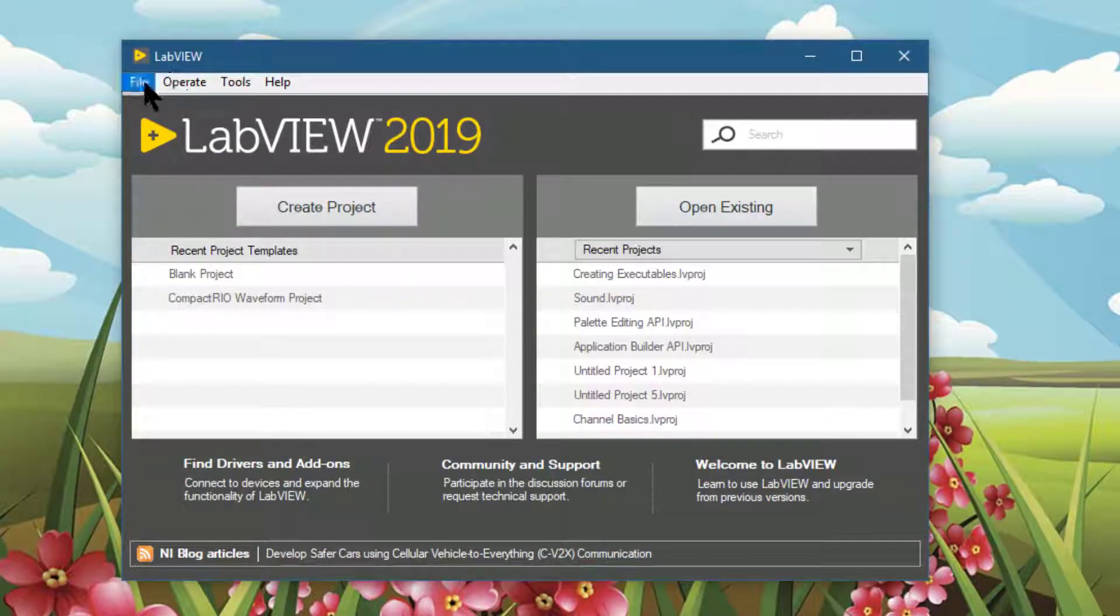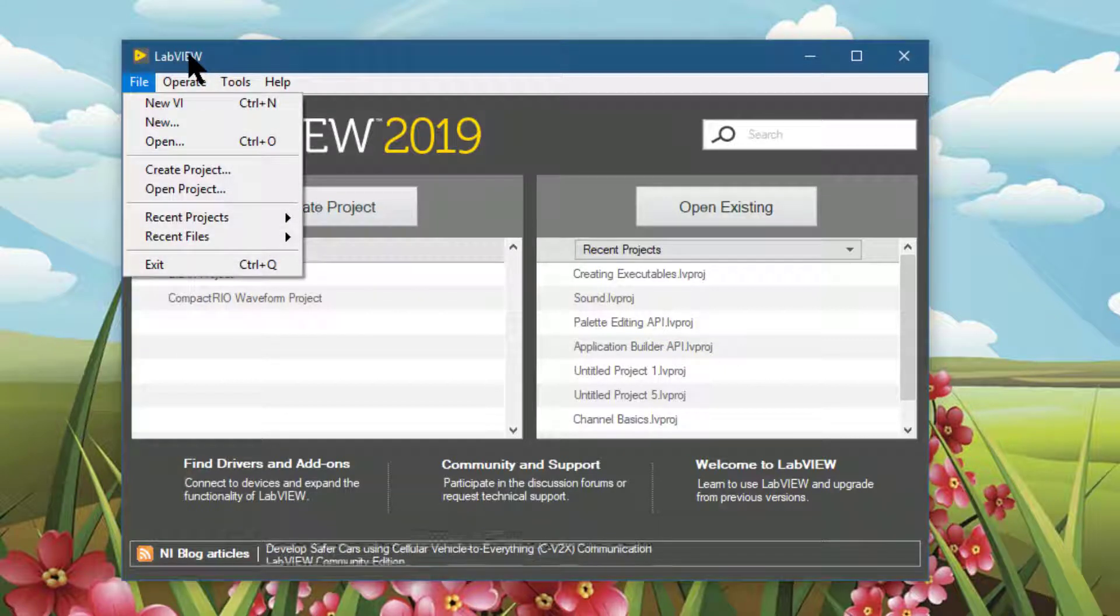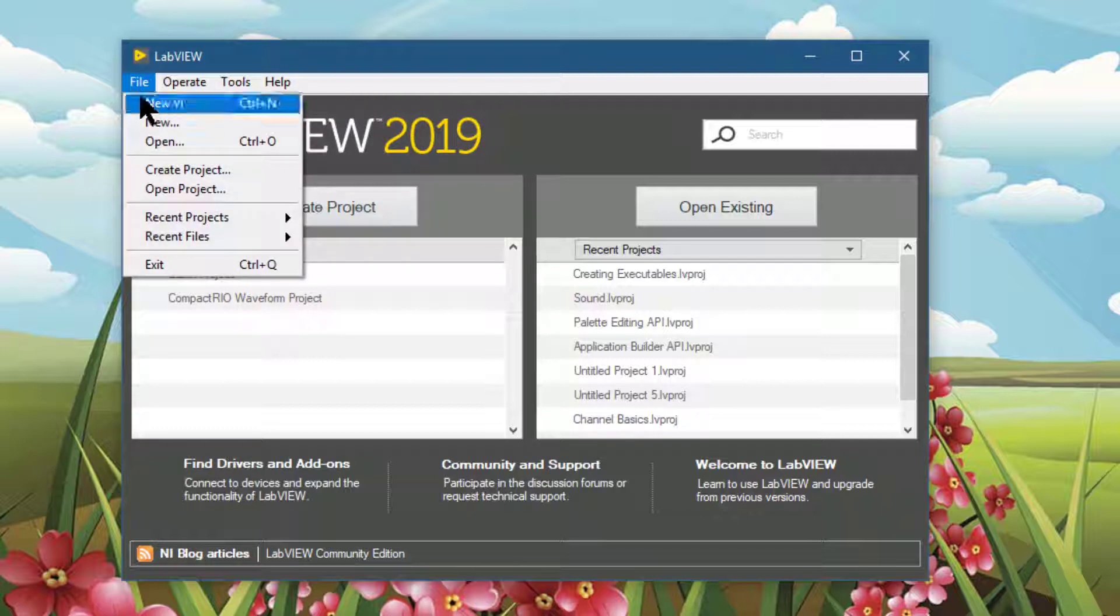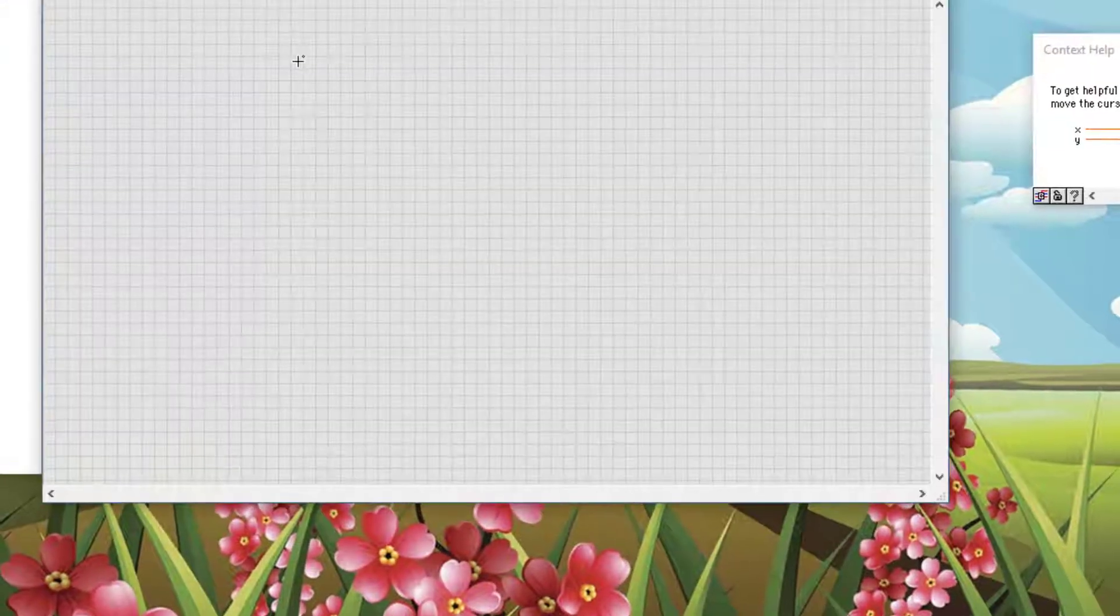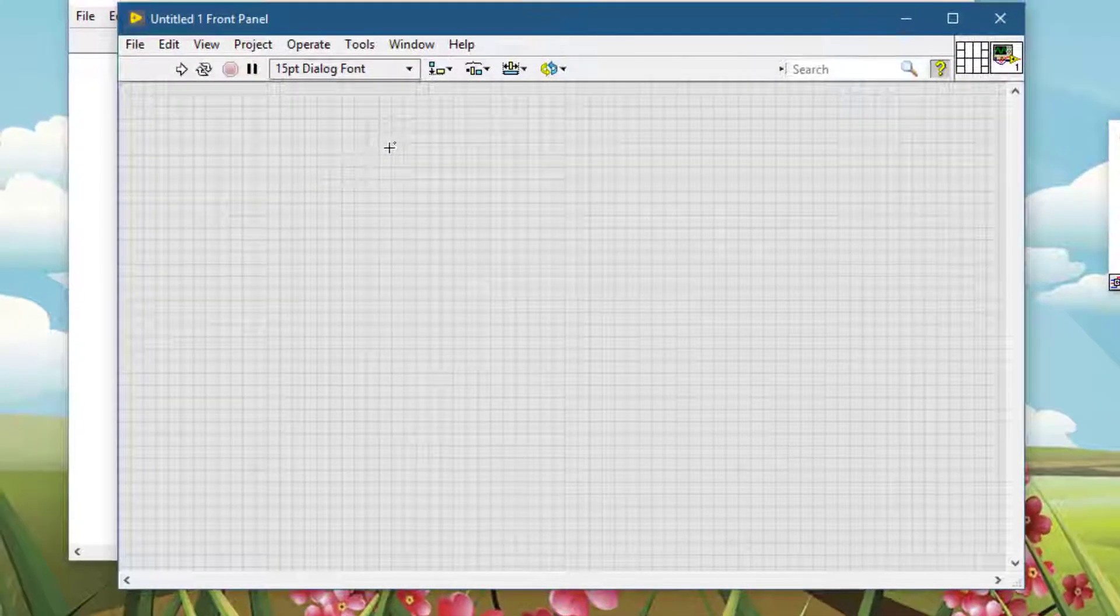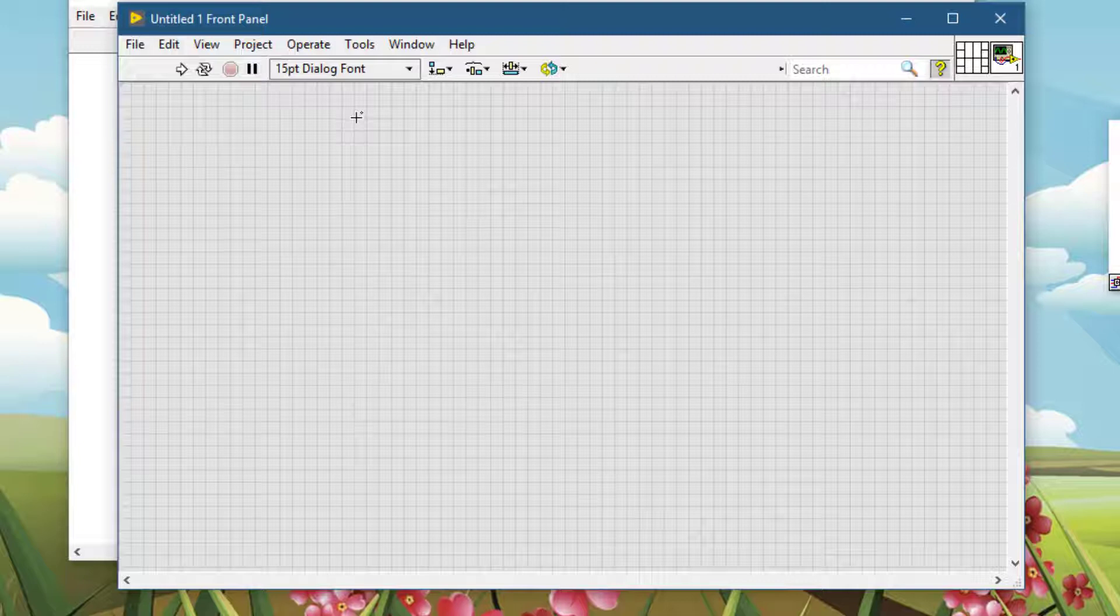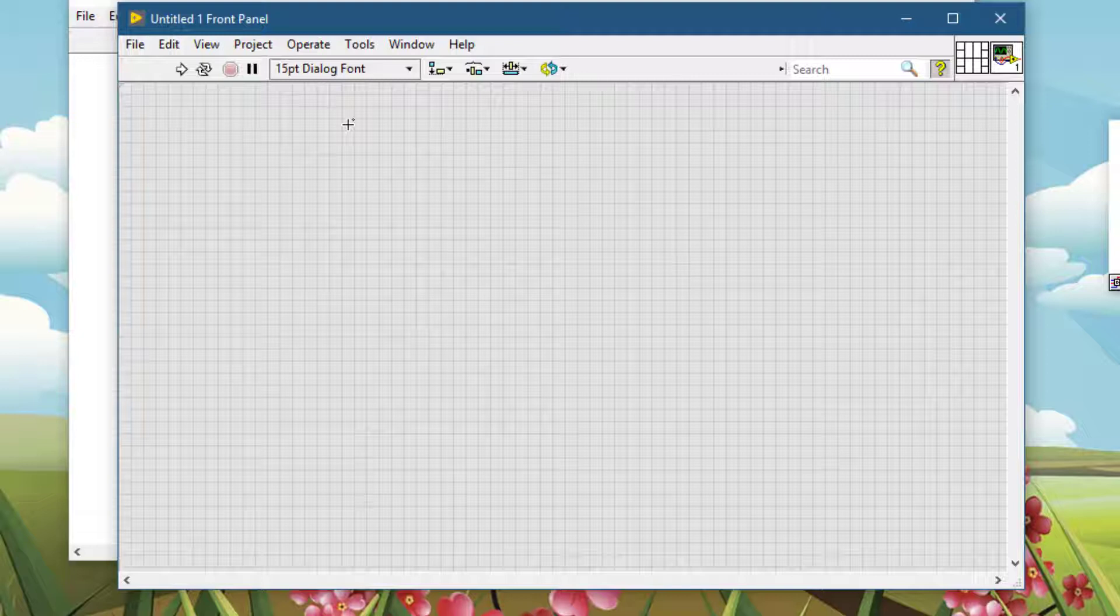So, suppose you have a VI and you would like to add a pre-made control to its front panel. To do that, right click on the front panel.